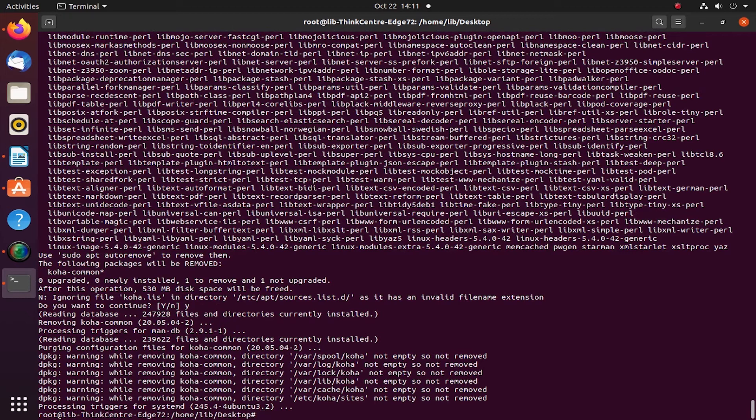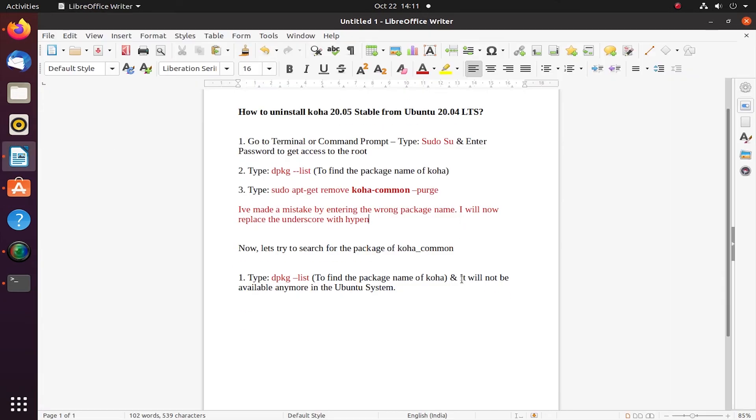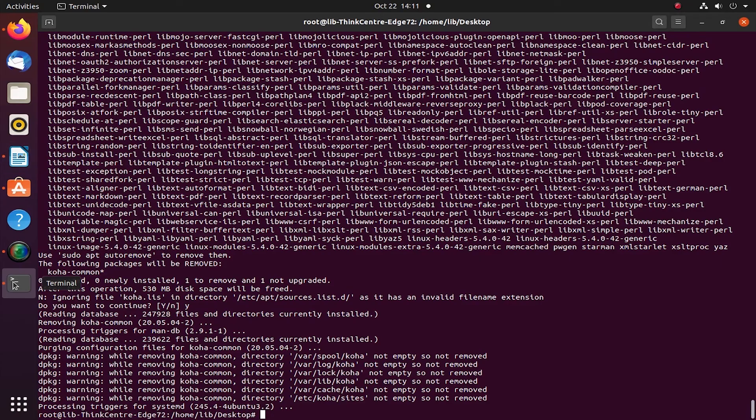The configuration files you see below here—these are the configuration files not empty, so not removed. All the log files, library files here are already removed now.